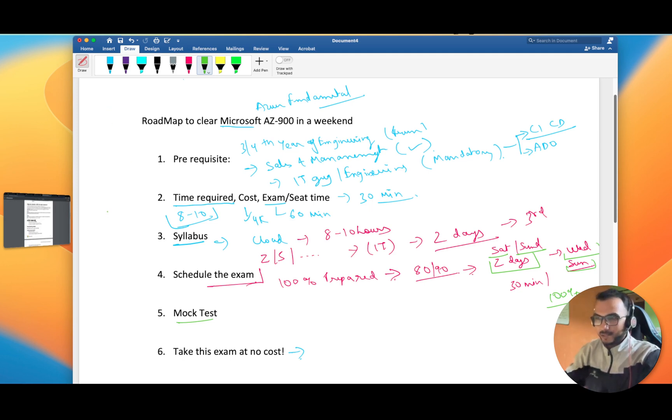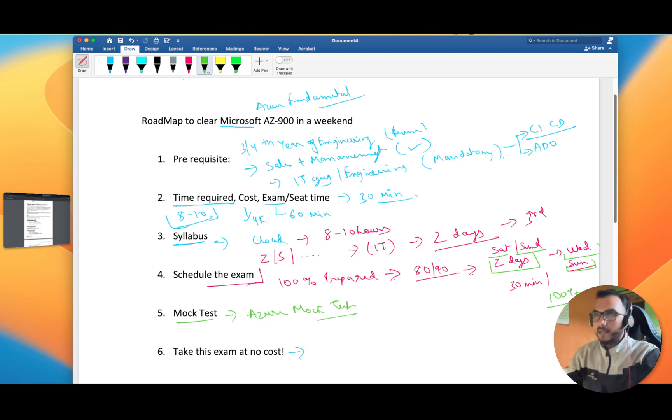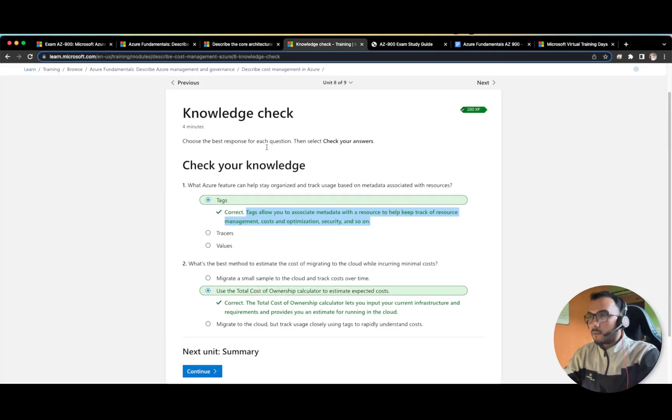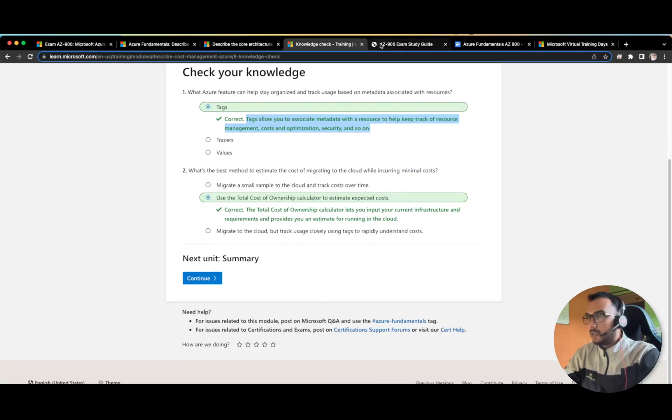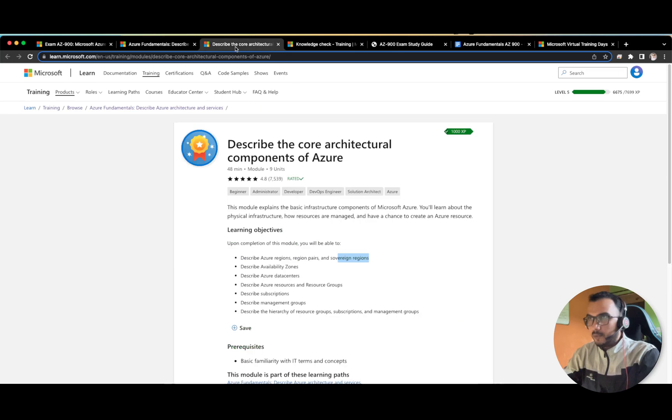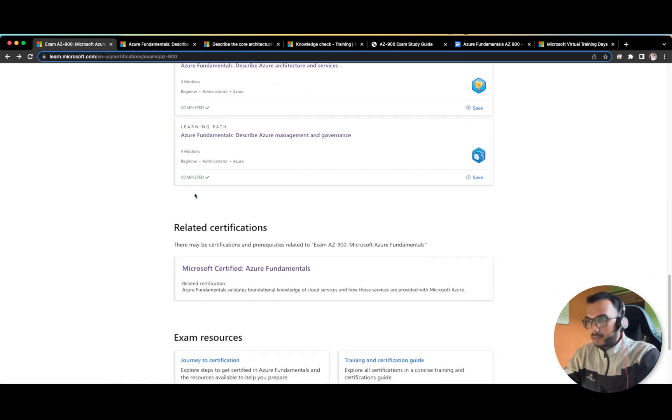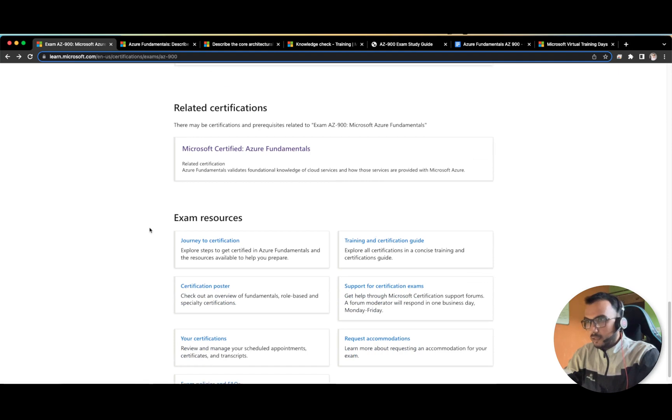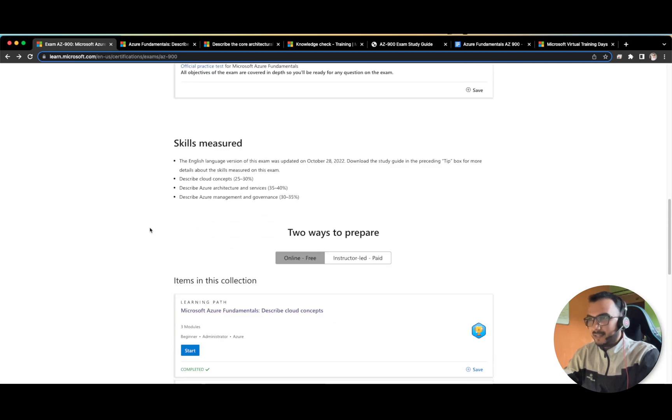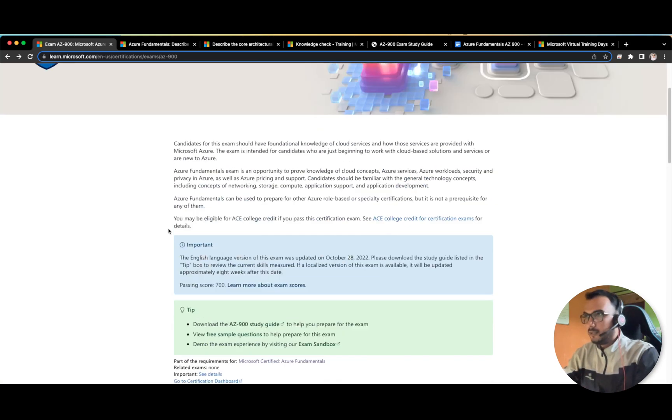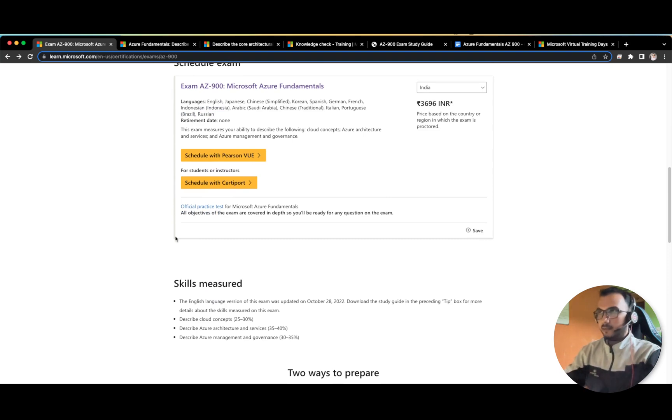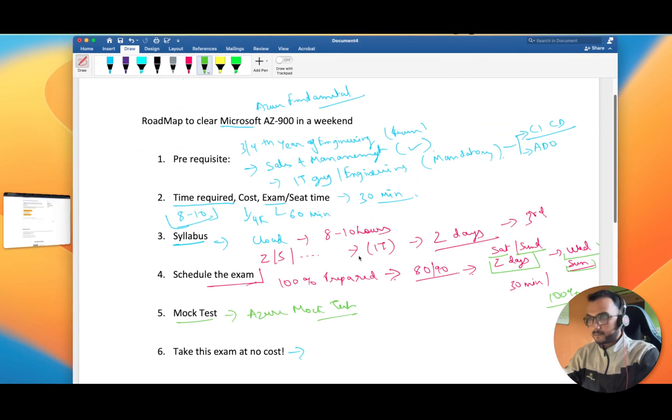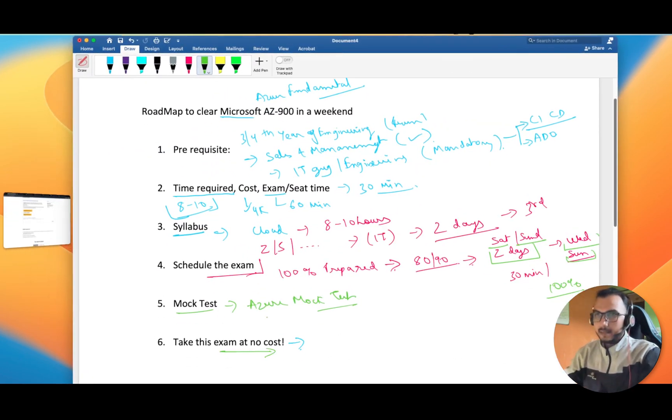Microsoft provides Azure mock tests, these are also available, I will provide you the link. These are the knowledge checks in between the modules. I think they have training, I forgot where is the link for the mock test. But I'm sure they provide mock test also, so if I get the link I will provide in the description box.